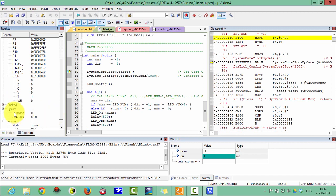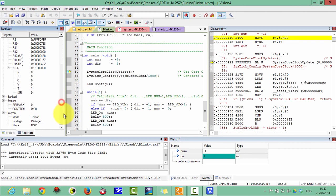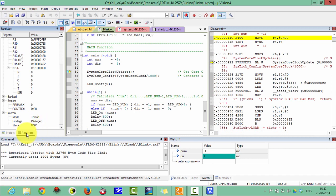In the system registers, PRIMASK is 0 and CONTROL is 0. The internal mode is Thread mode, with privileged access. The stack pointer in use is the Main Stack Pointer — the MSP register.